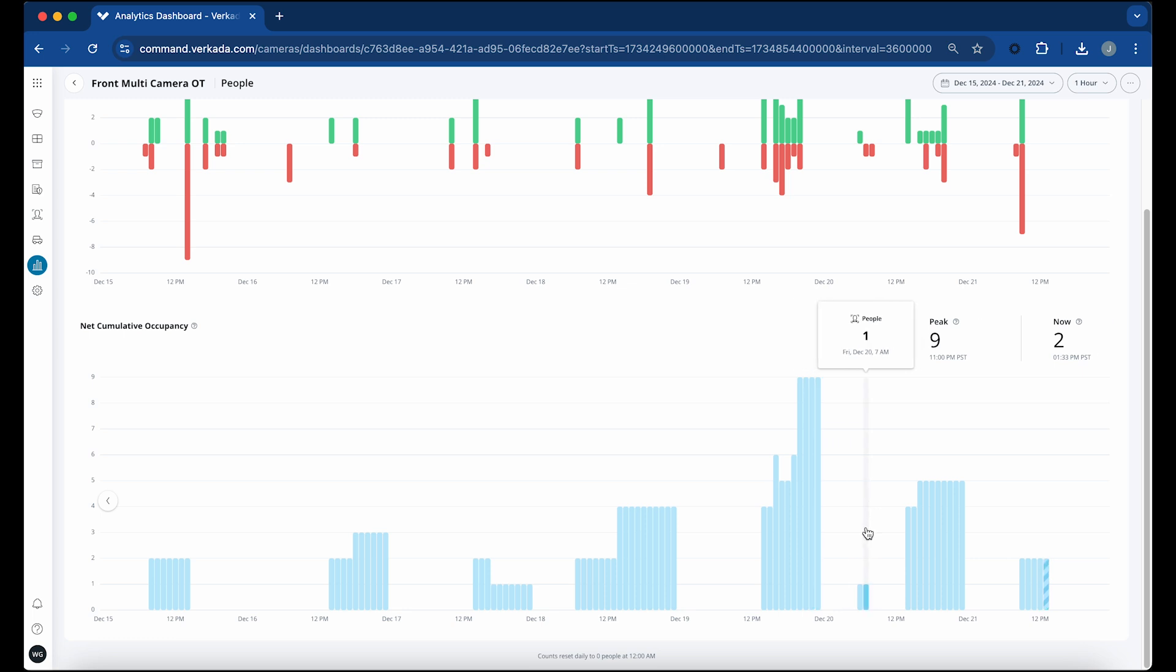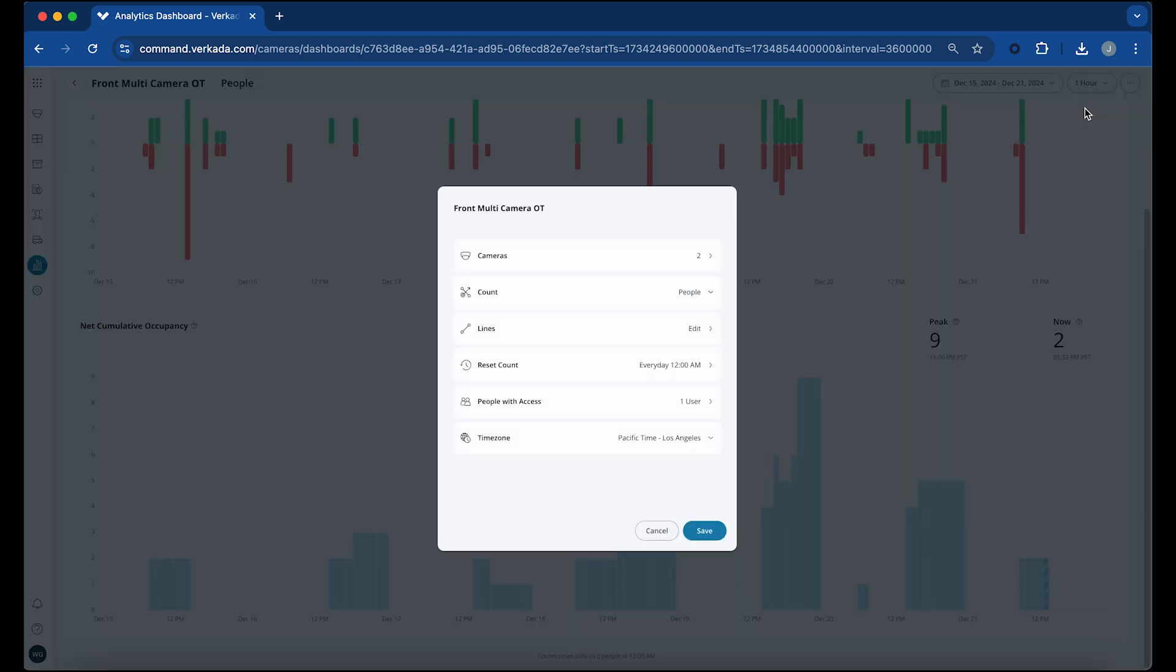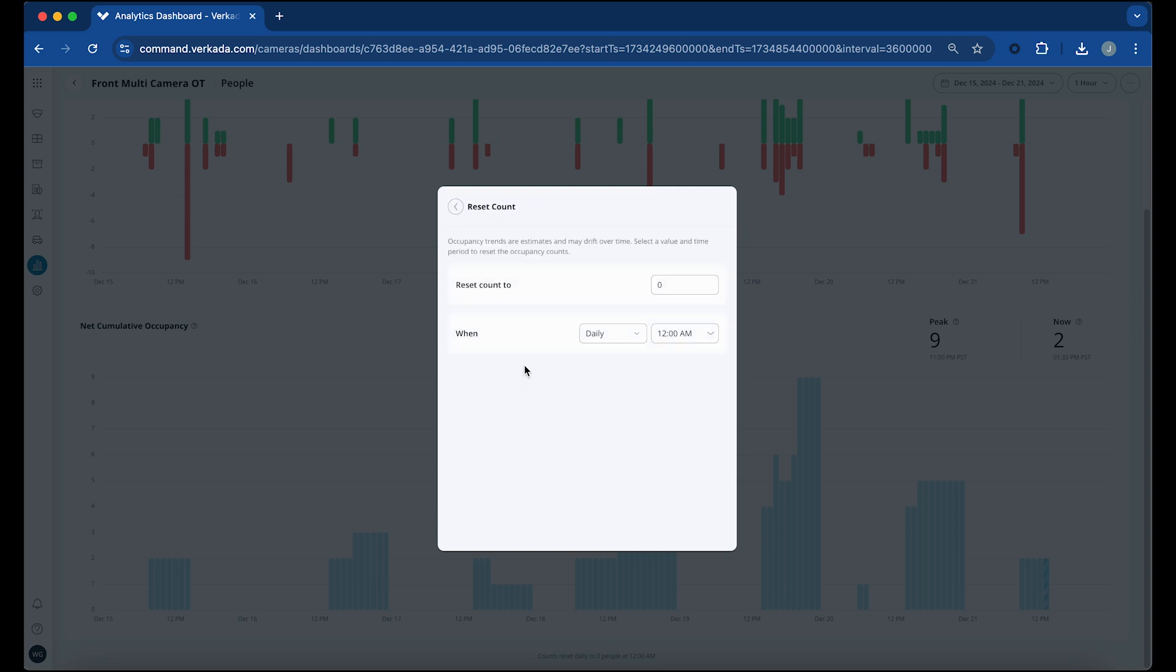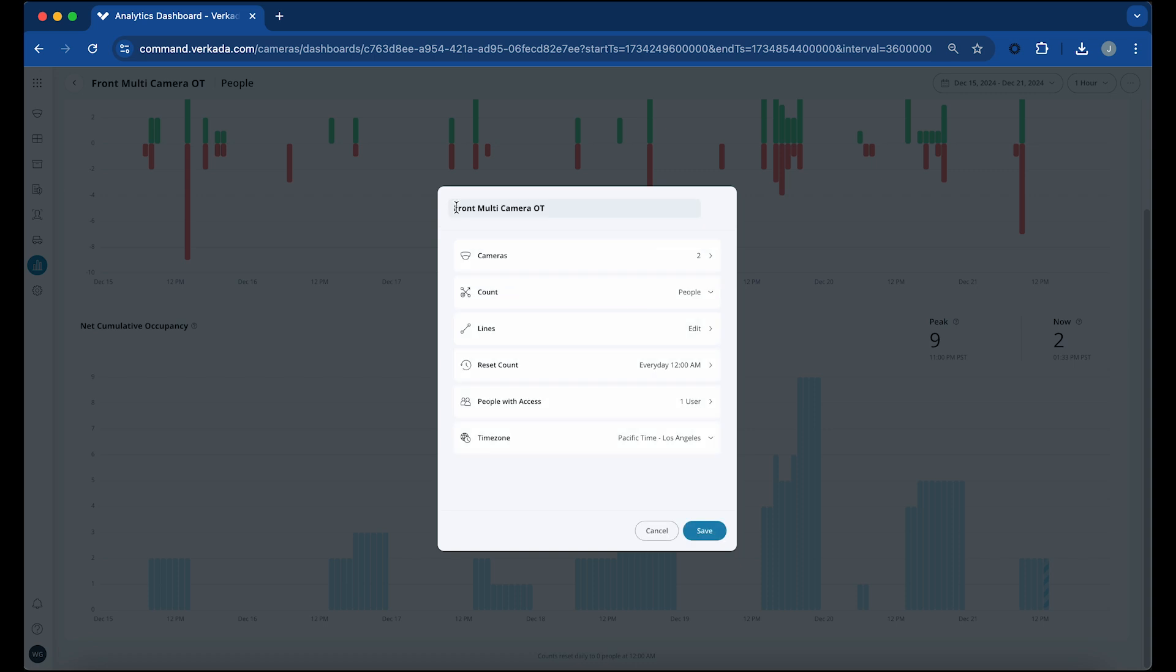Each occupancy trend dashboard settings include camera or cameras to monitor, whether vehicles or people are counted, an option to configure a line or multi-line occupancy trends, the reset count settings, user access permissions and time zone.